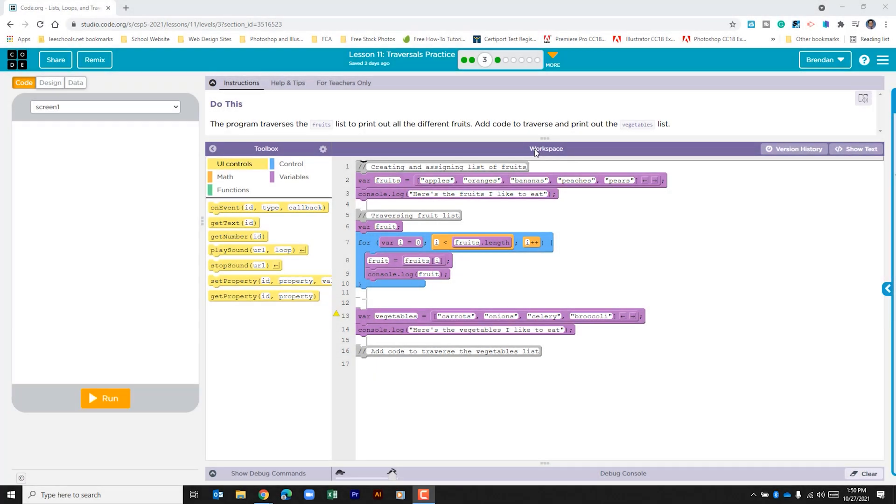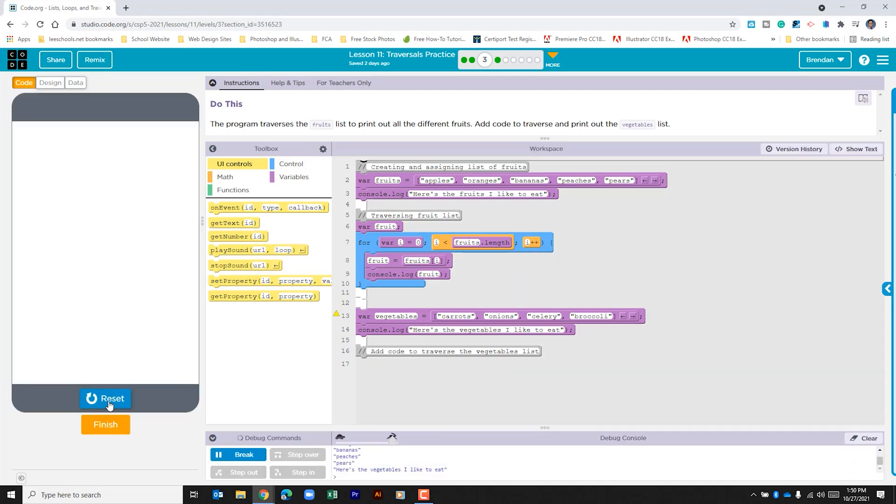Hello YouTube, I hope you're doing well. Today we're on code.org, Unit 5 Lesson 11 Part 3. The program traverses the fruits list to print out all the different fruits. Add code to traverse and print out the vegetables list. Let's go ahead and run the code just to see what we have.